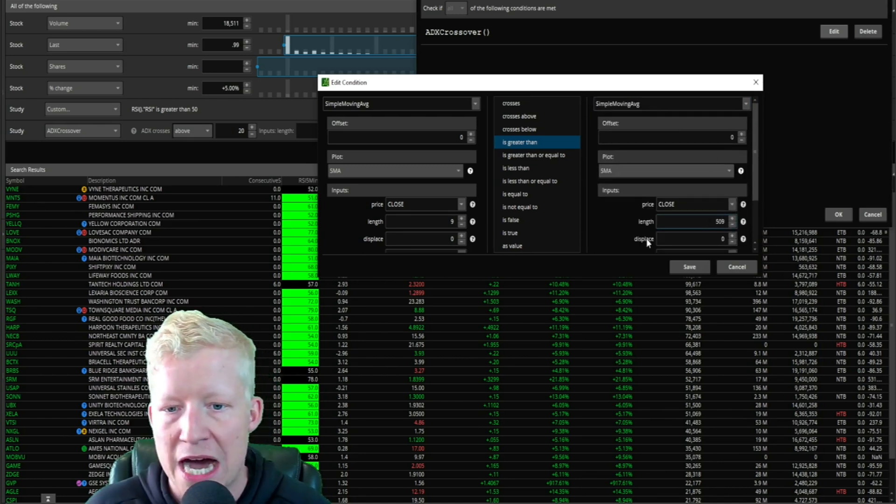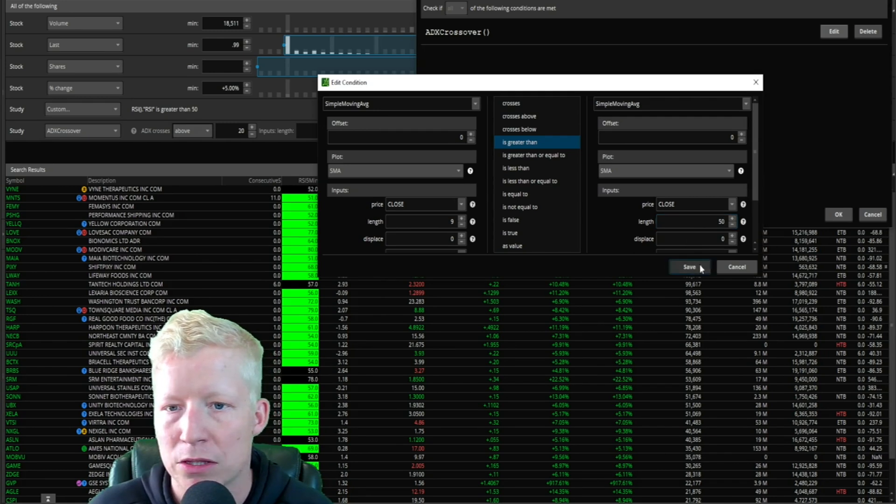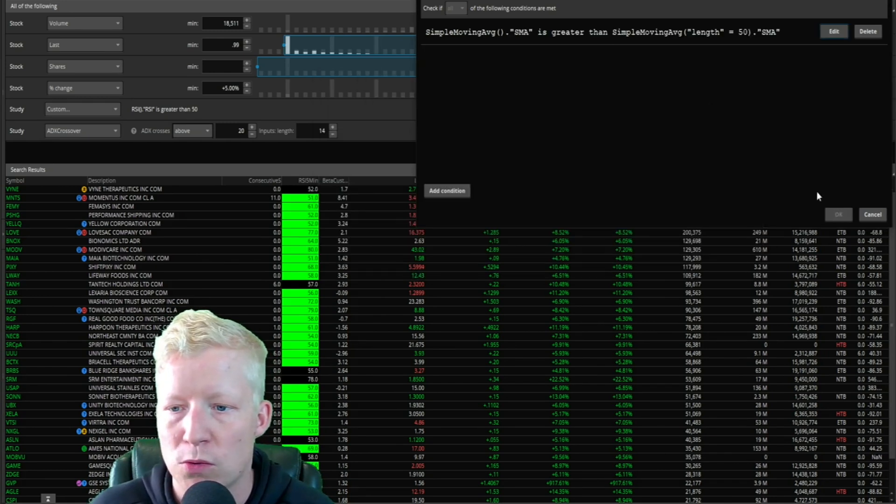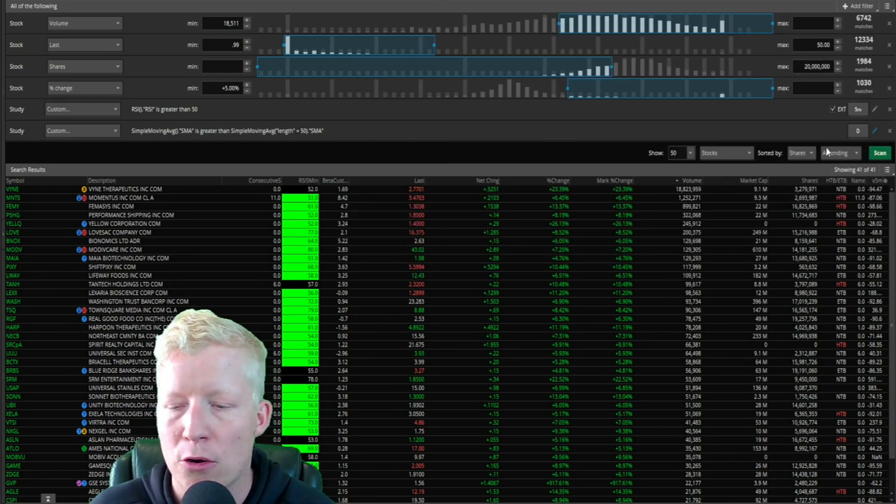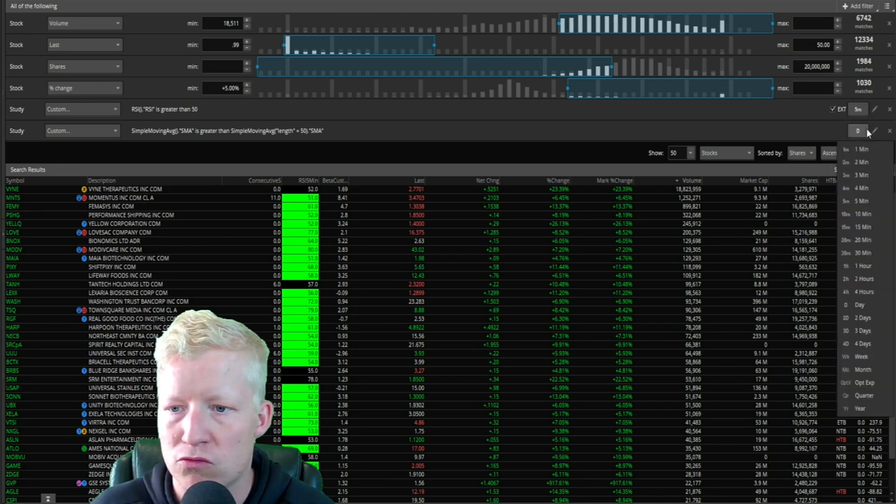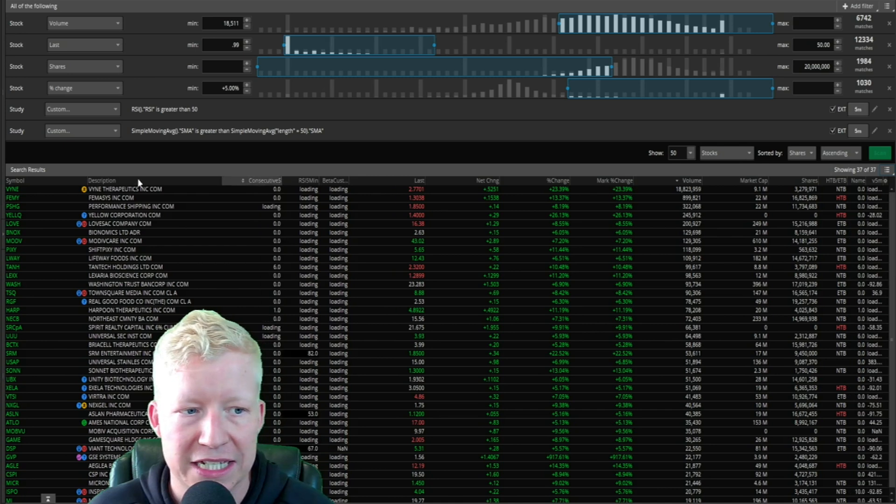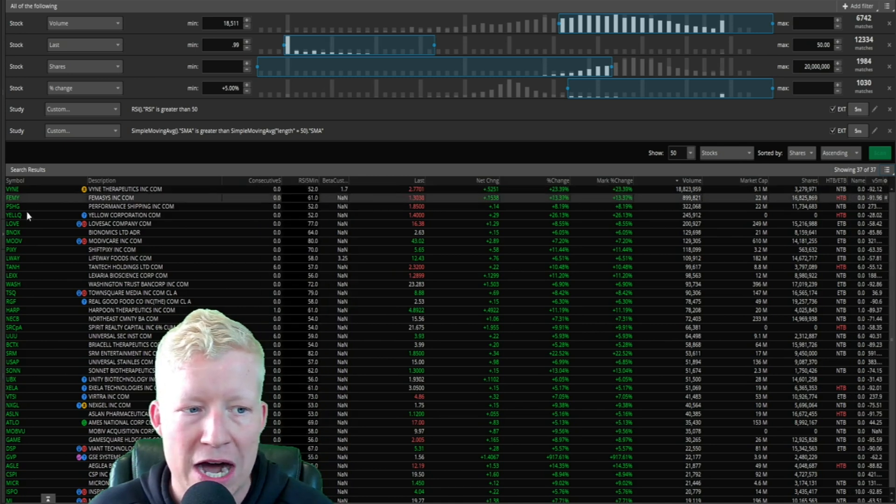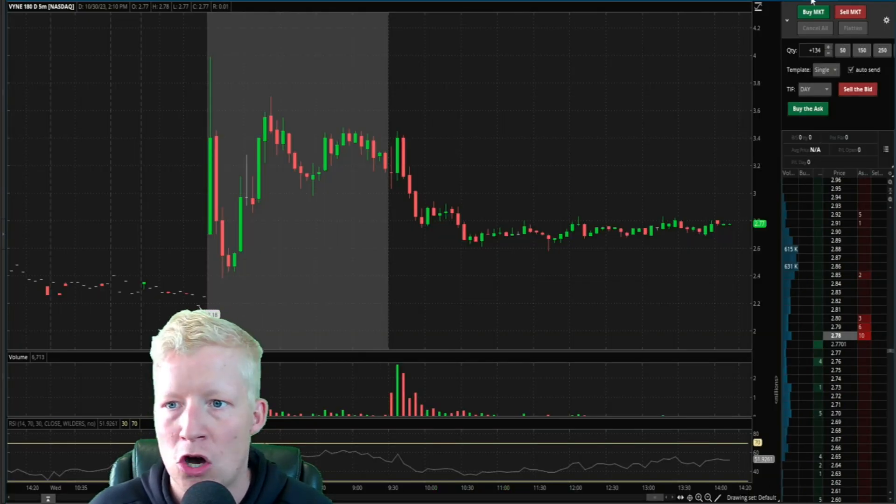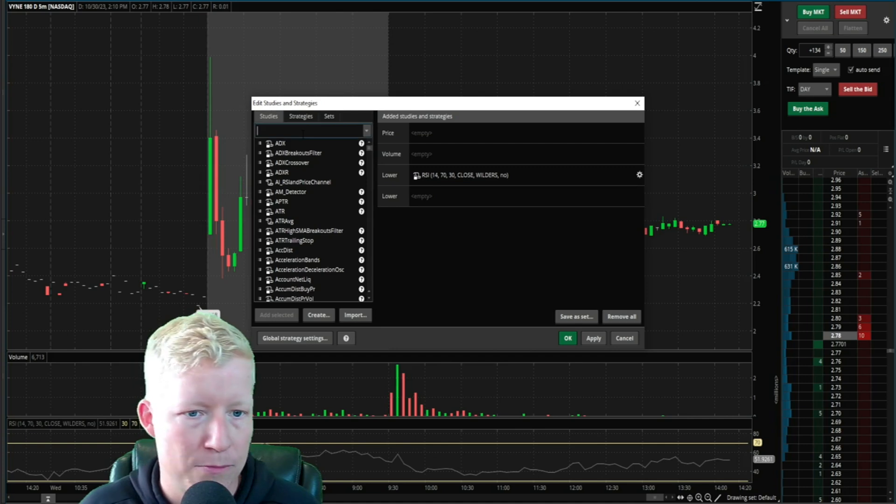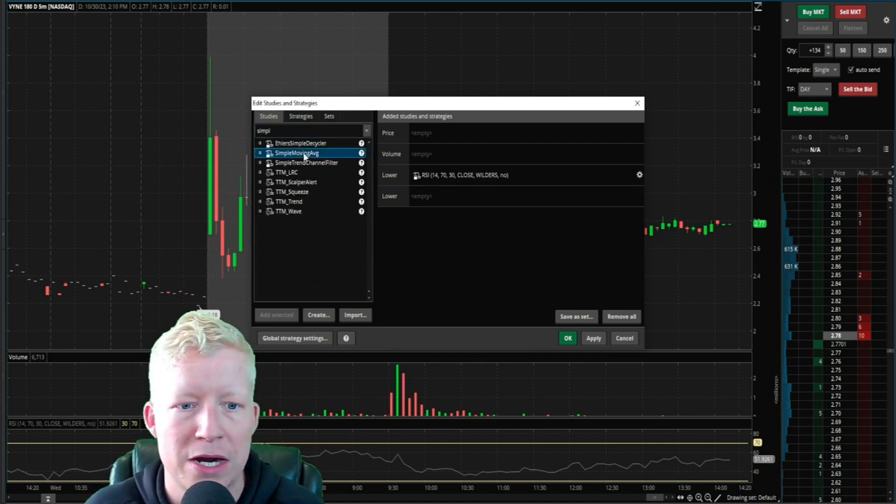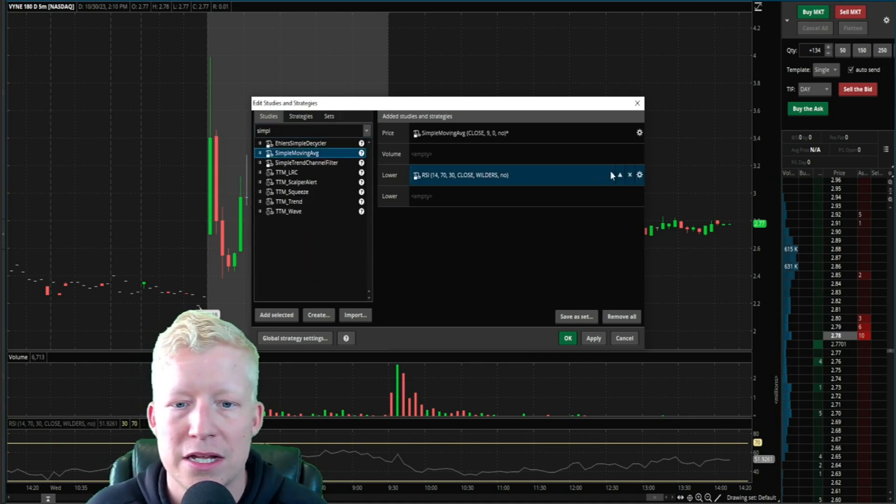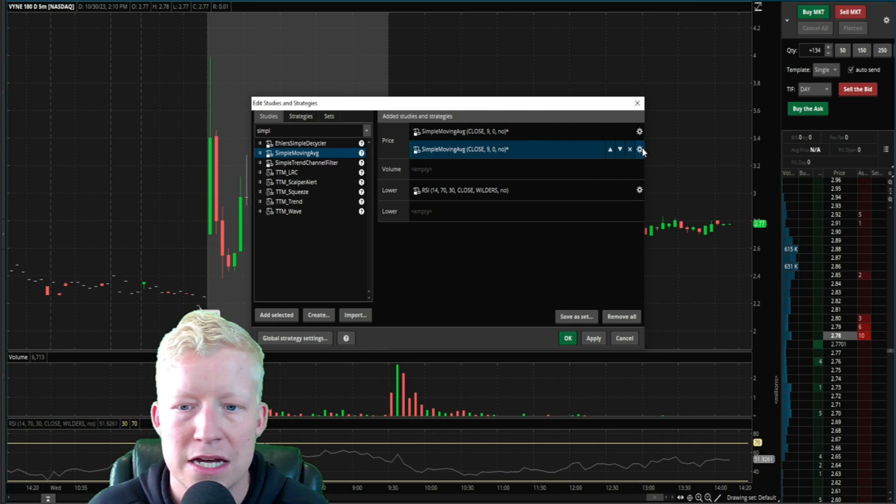If the nine is greater than the 50, a lot of people love to look for this when they're looking at their trades. You are now comparing - let's go back to the five. Let's also run this on the five. Let's click scan. VYNE, FEMY are still all on here.